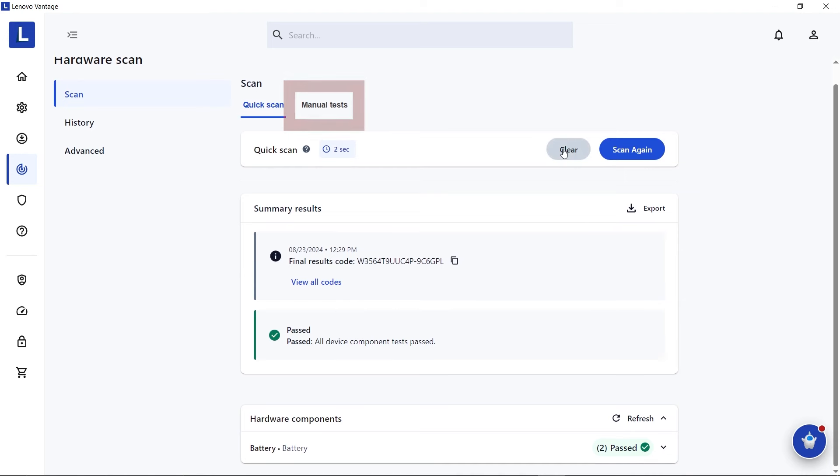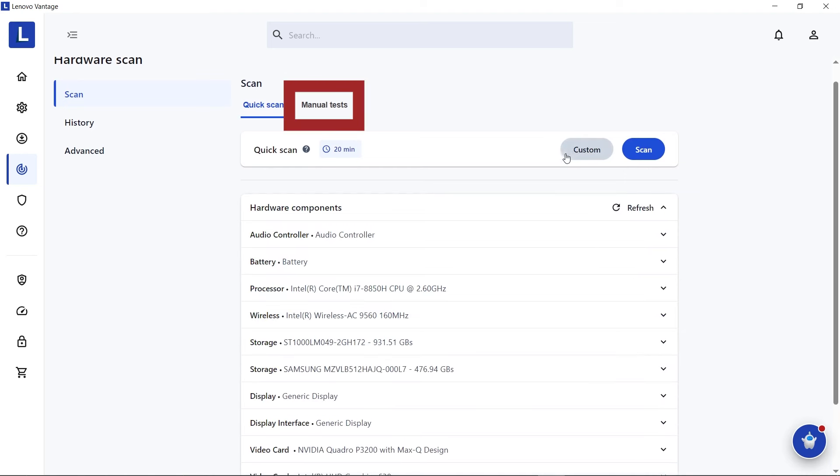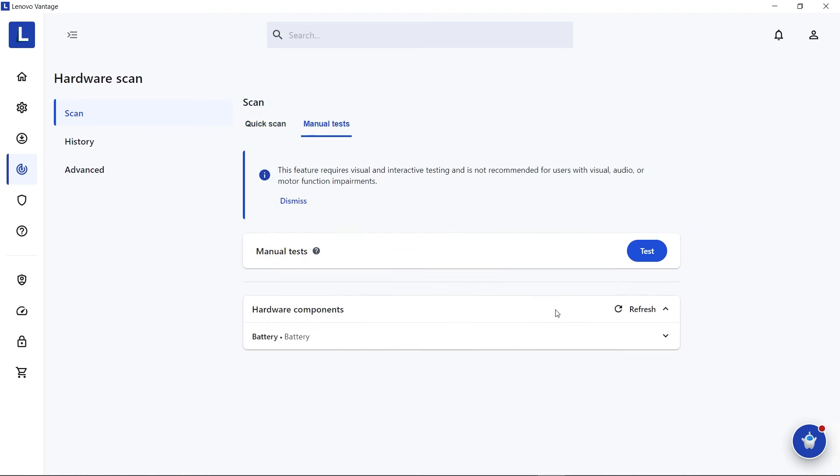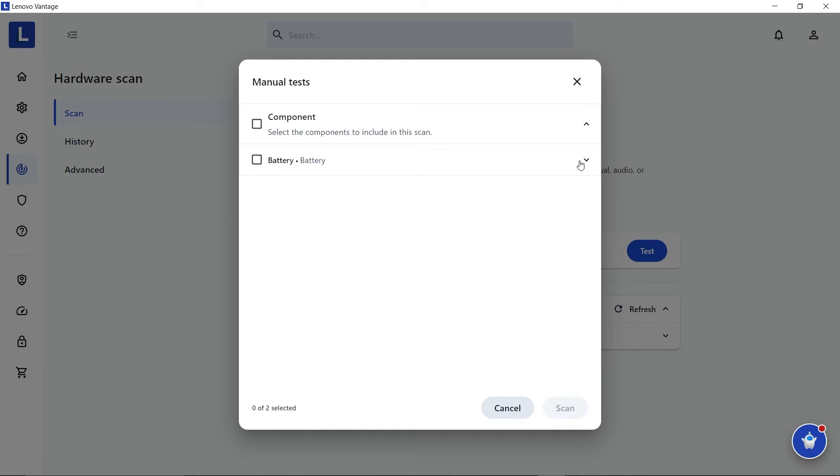Under Manual Tests, you can find other tests for certain components in your Lenovo device. Select the component and test you want to perform and follow the instructions.